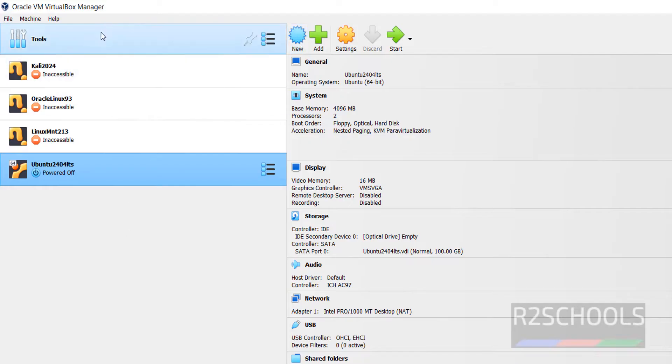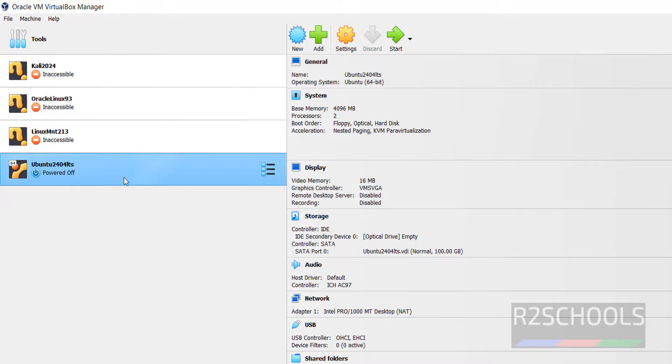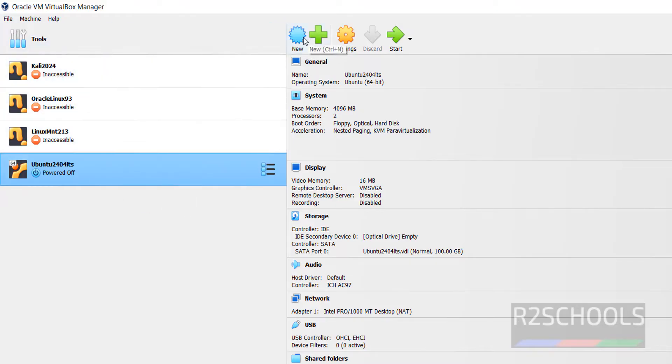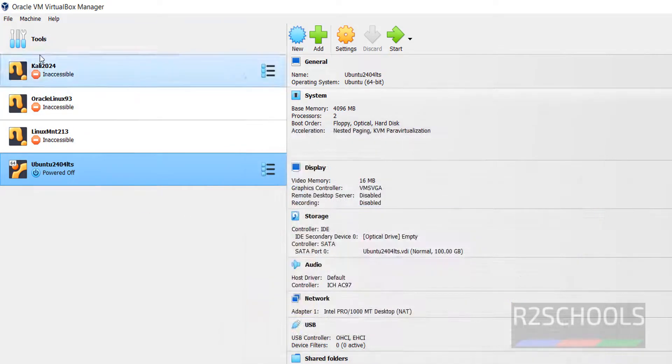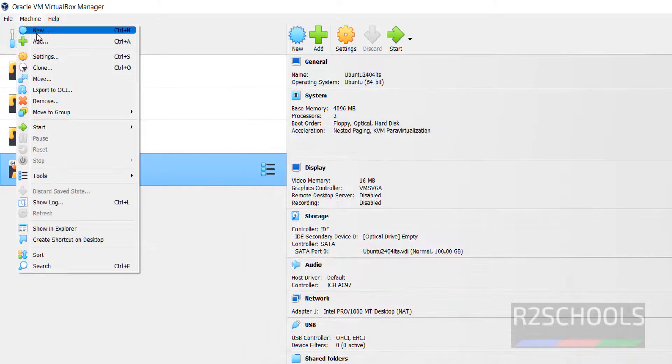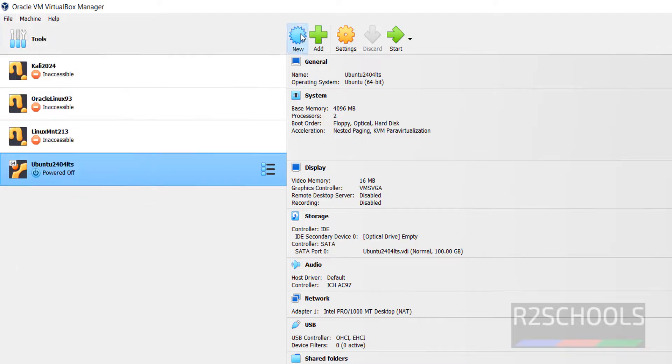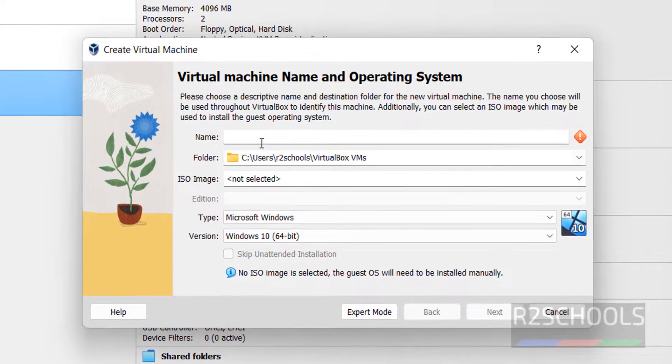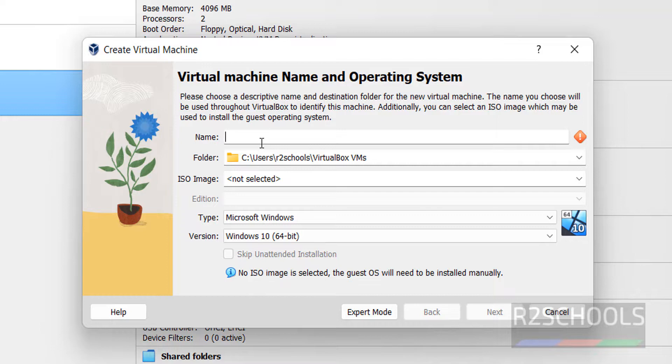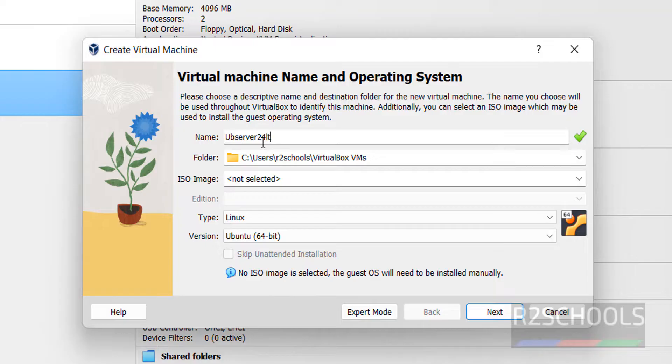See these are the list of the virtual machines on VirtualBox manager. Click on New or Machine, select New, both are same. Then provide the name for the virtual machine. So I am giving UB Server 24 LTS.